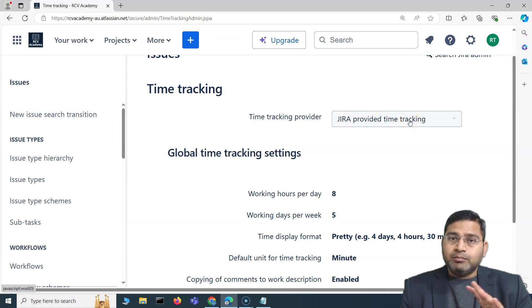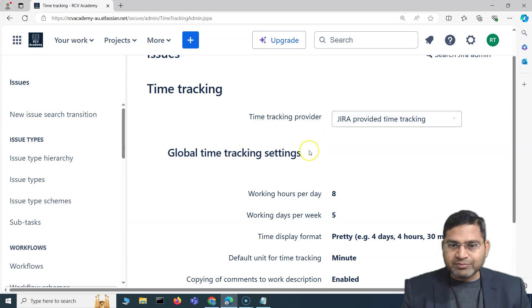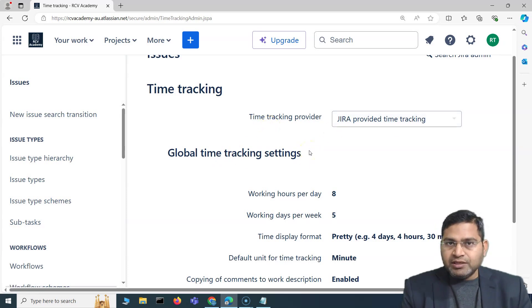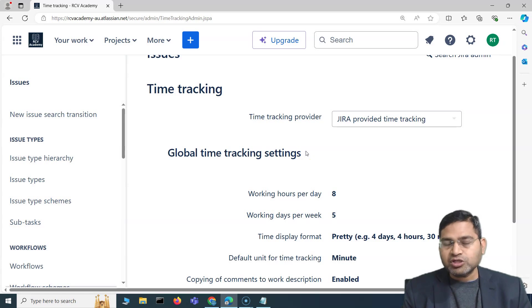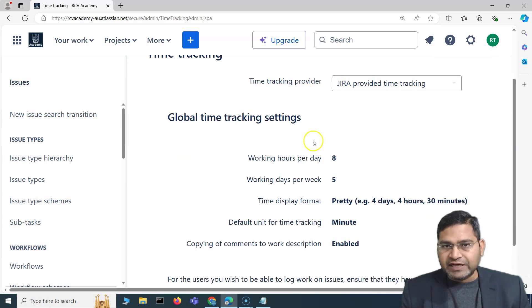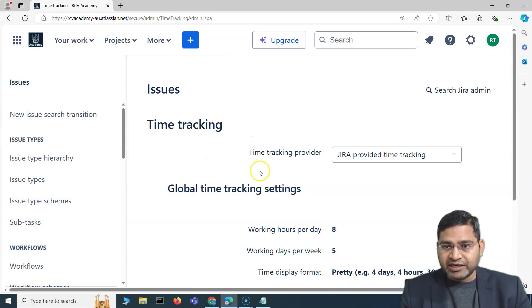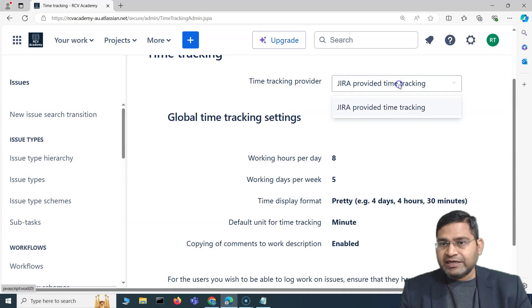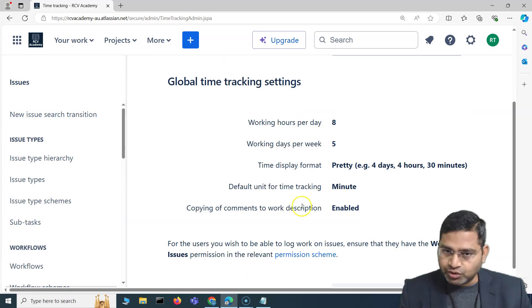If you go to time tracking, you will see that the time tracking provider is Jira's provided time tracking, and there are many marketplace apps available for tracking time within Jira. Time tracking is basically about tracking what sort of time your team or organization members are spending on the activities assigned to them. People can log time against issues when time tracking is enabled.